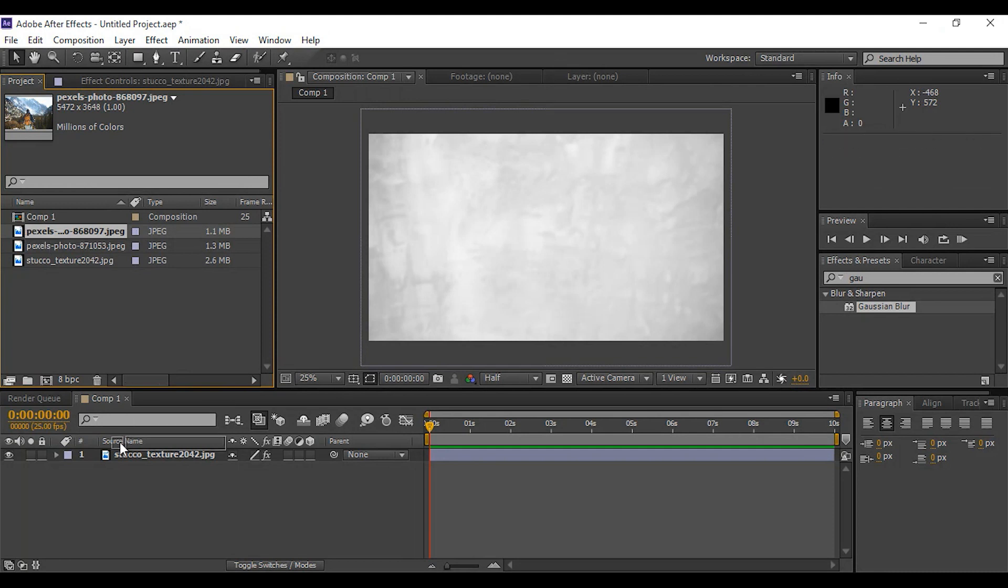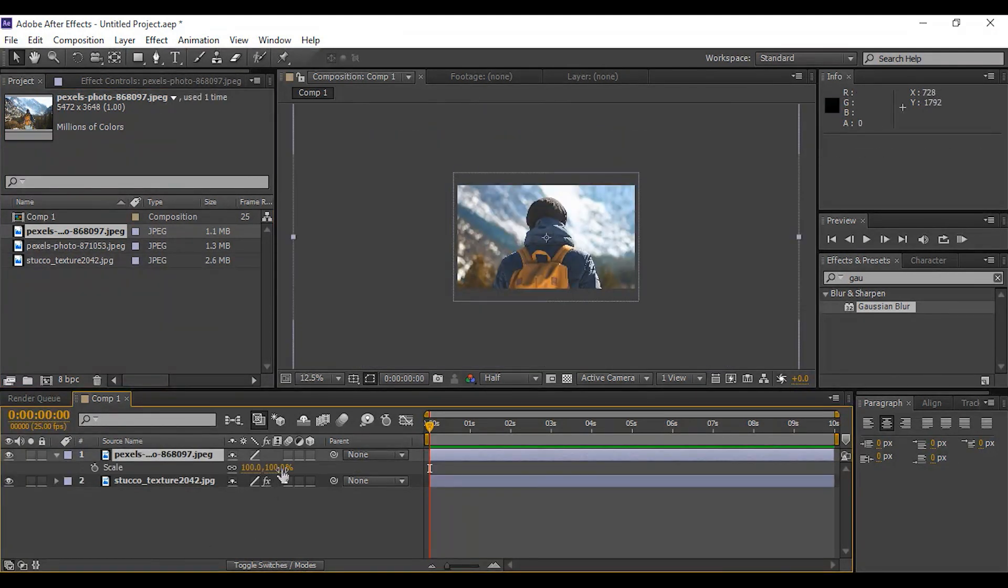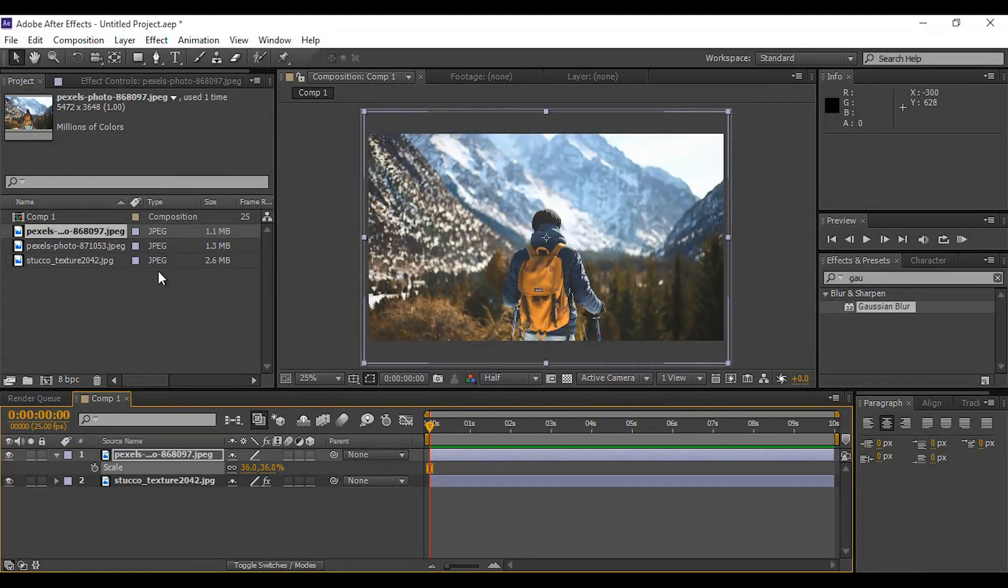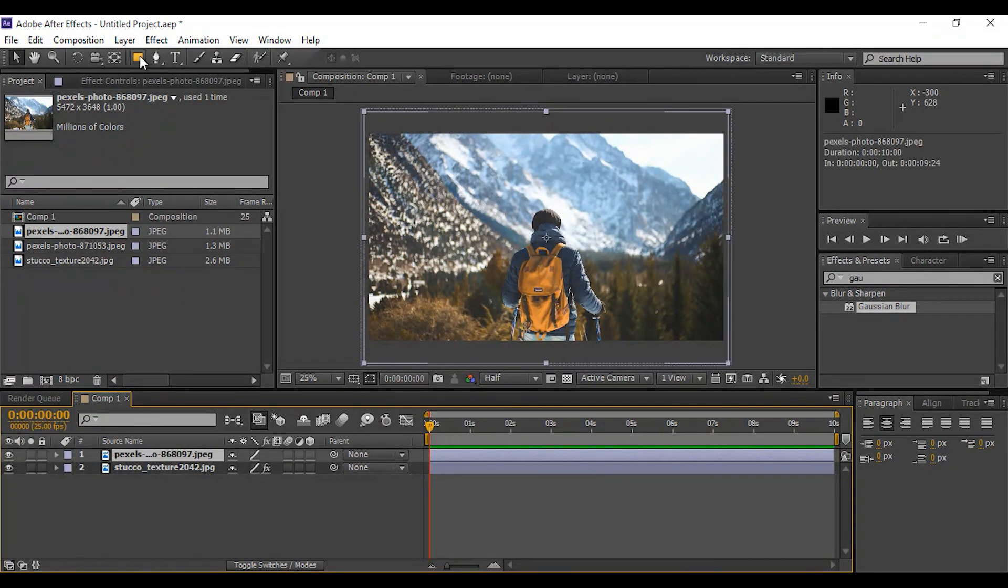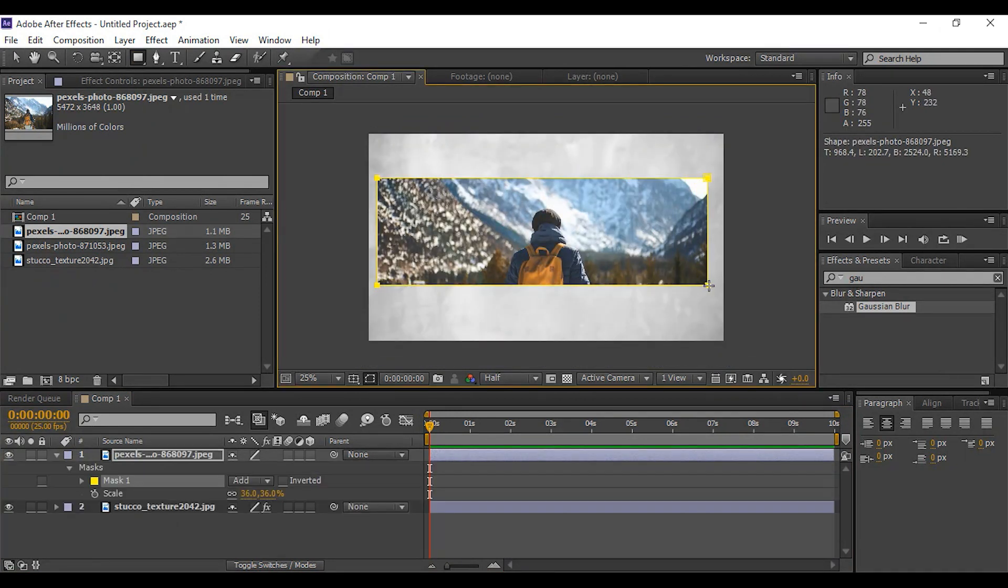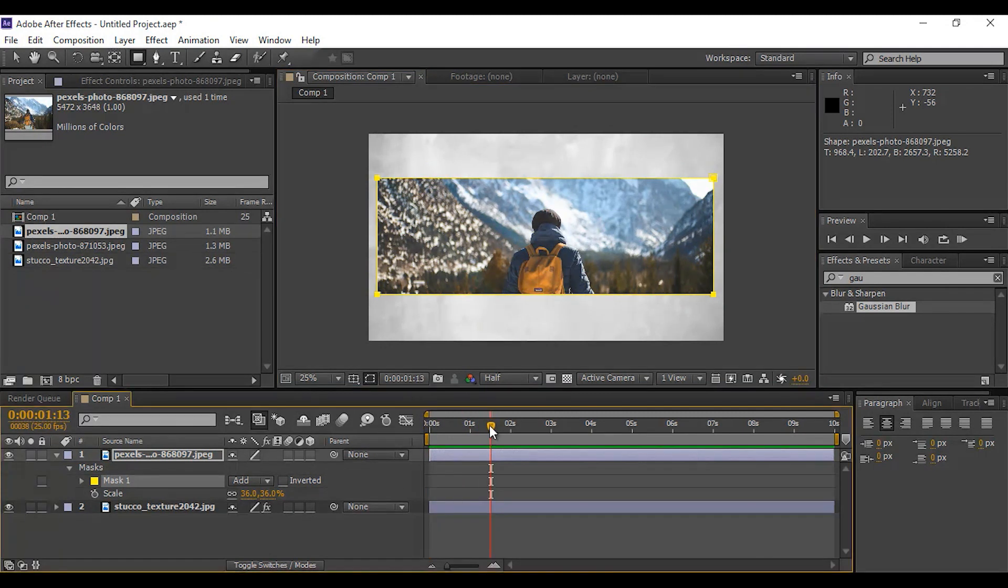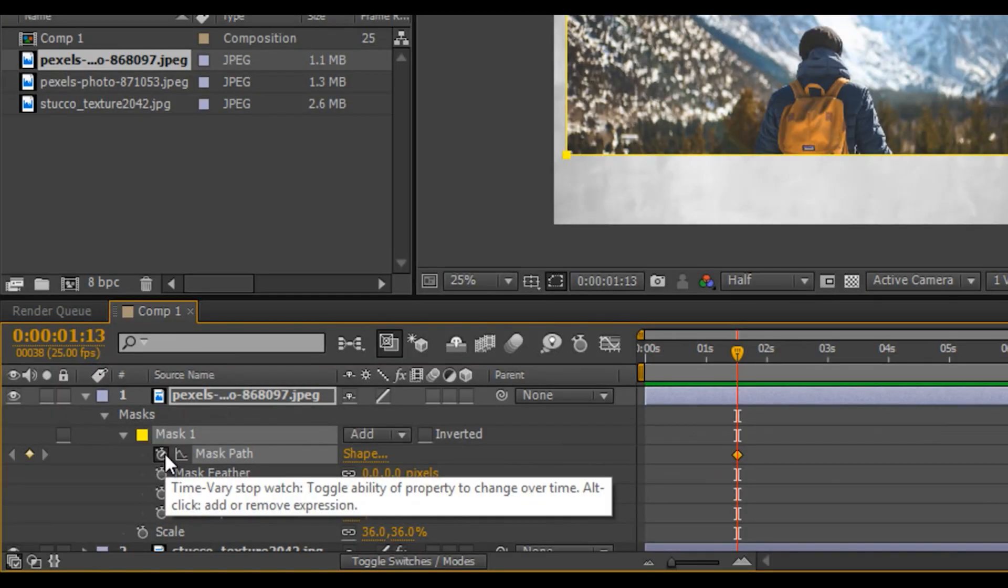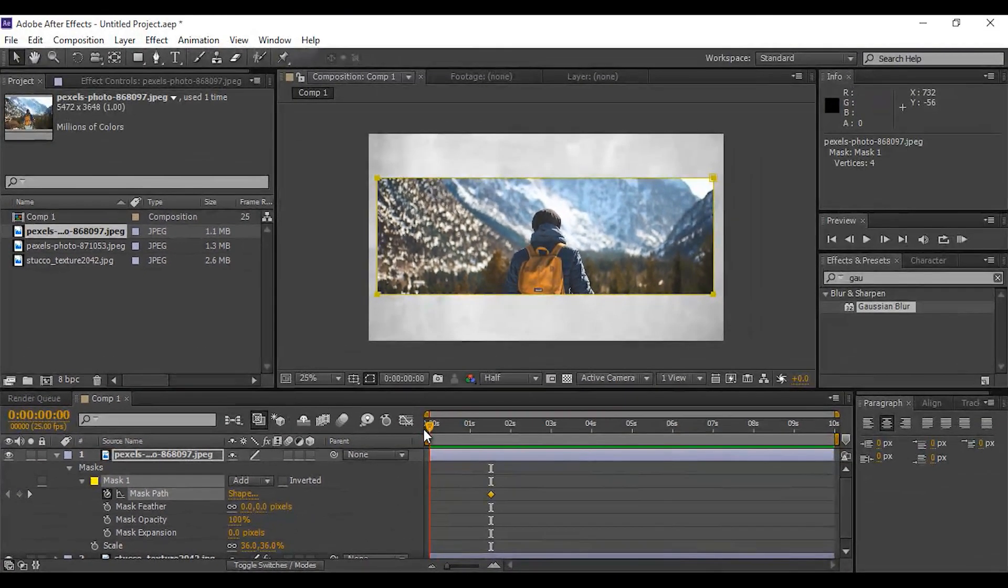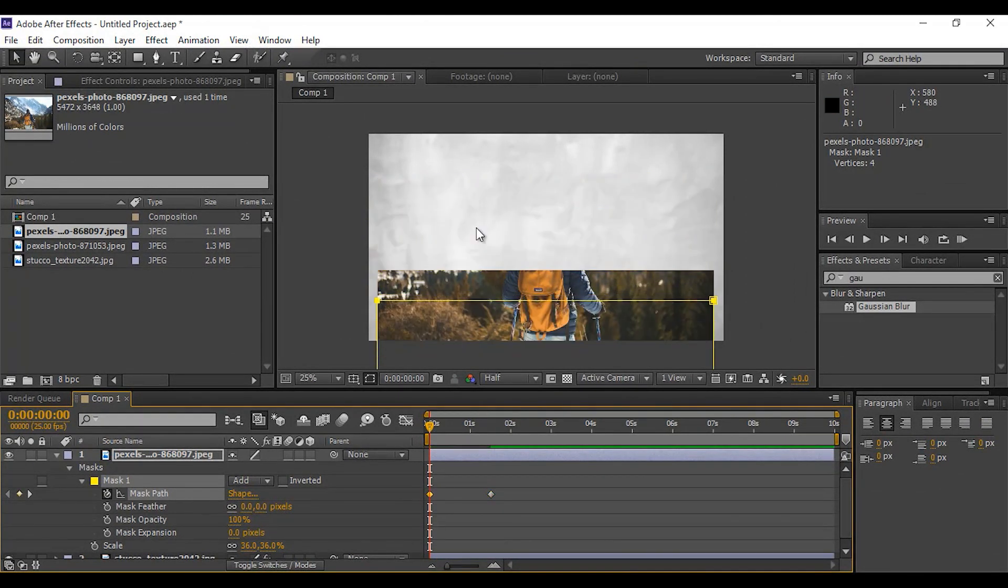Now drag first image into timeline and scale it according to composition. Now select first image layer, then create rectangle mask on our image. Now go to around one second forward and add a keyframe. Then go to first frame on timeline and move the mask down. You can use arrow key on keyboard to move the mask.